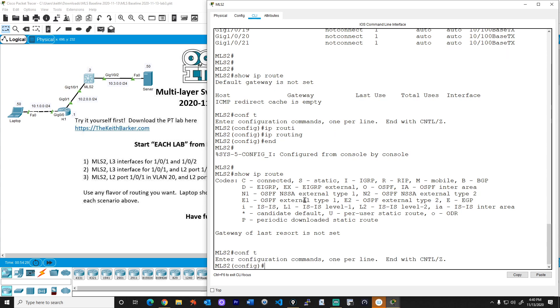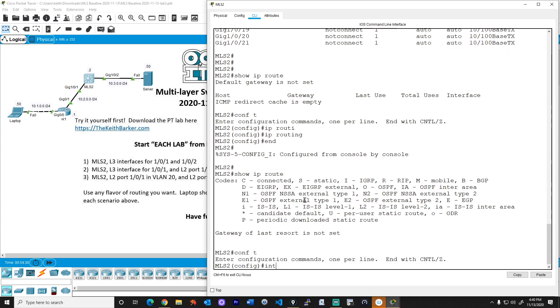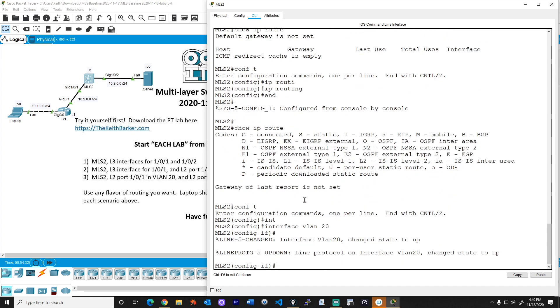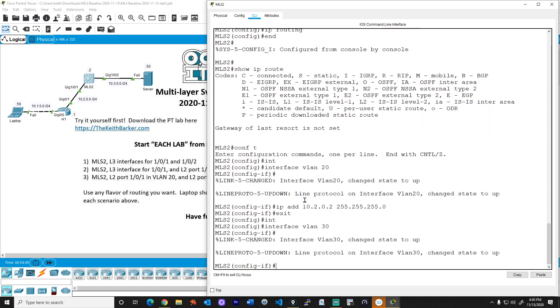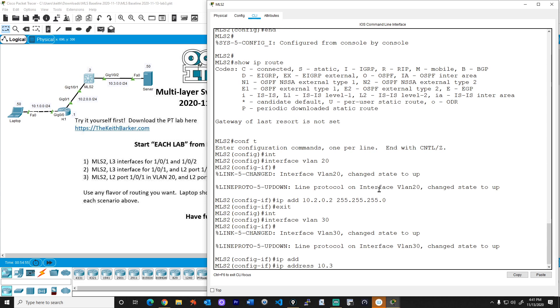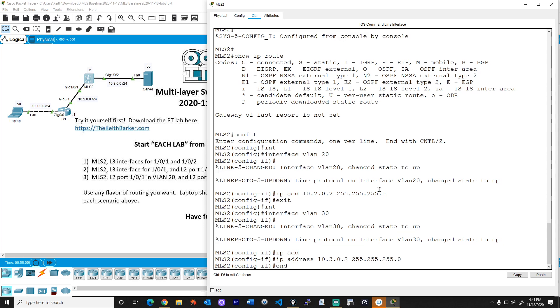So to do that, we'll do config T, interface VLAN 20, IP address 10.2.0.2 with a 24-bit mask. Great. And then interface VLAN 30. So we're just creating these logical virtual interfaces and IP address. And this is going to support VLAN 30, which is the 10.3 network address space. So IP address 10.3.0.2 with a 24-bit mask.